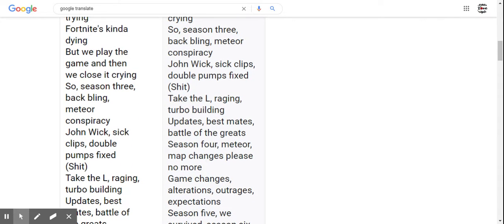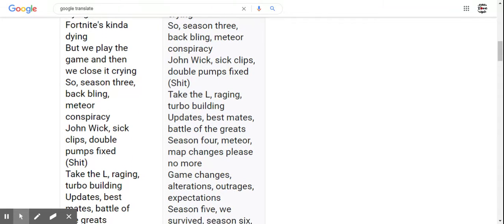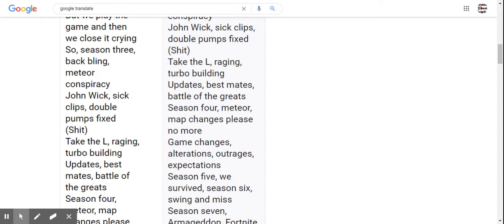Season 3, back bling, meteor conspiracy, John Wick, sick clips, double pumps fixed. Take the L, raging, turbo building updates.